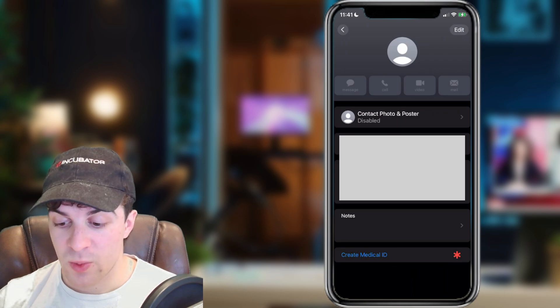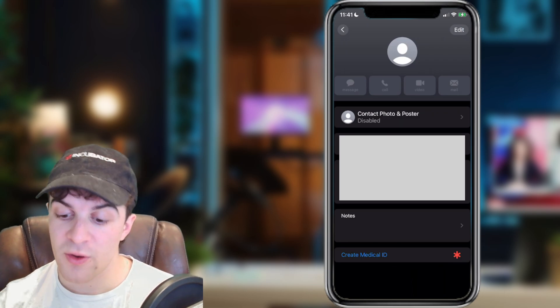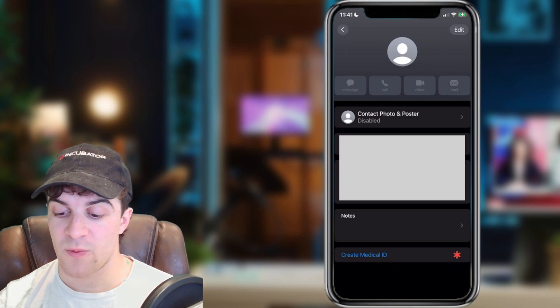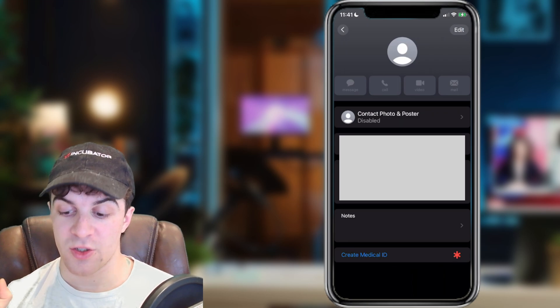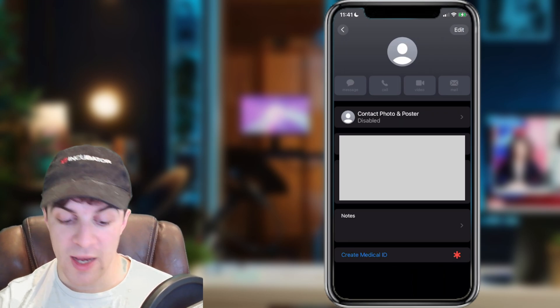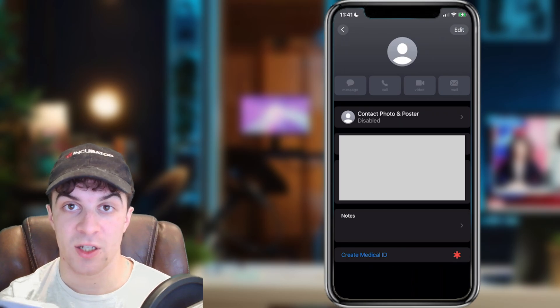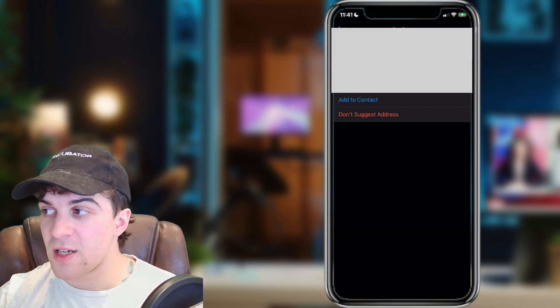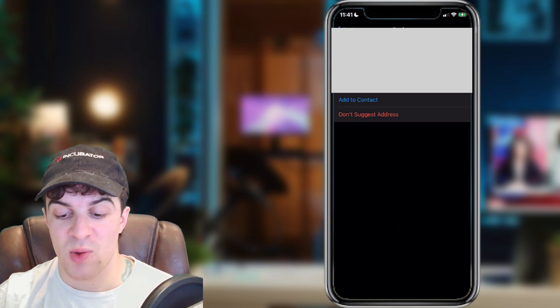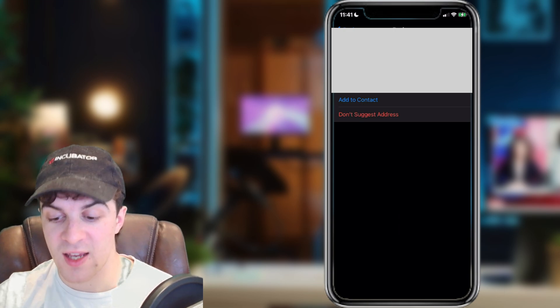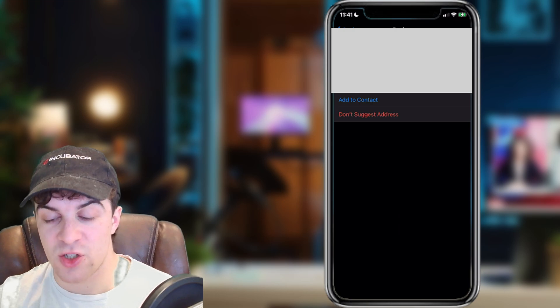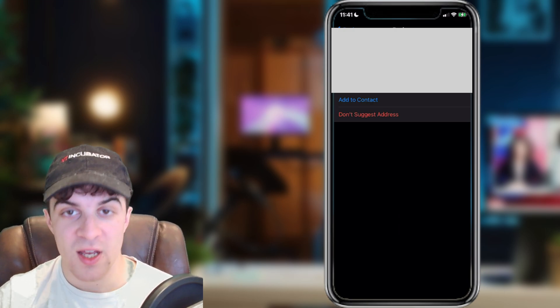Now once you've tapped onto it, what you're going to see is your phone number, and below that you've got something called your address. What you need to do is tap on where it says address, and then once inside of here, you need to change the address that you have saved here. This will change your home address on Maps.